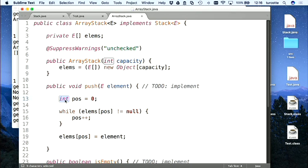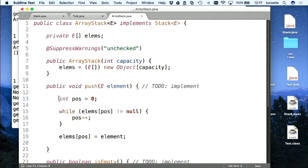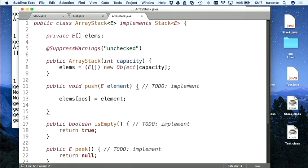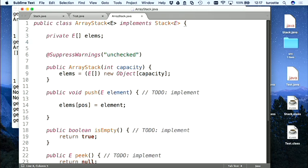J'appelle ça du code fragile. Quand vous dépendez de quelque chose comme « la cellule est nulle », si j'ai oublié de mettre une valeur nulle dedans, votre code ne marche plus. Vous avez créé une solution qui n'est pas très robuste. C'était la suggestion de mémoriser la position du dessus — private int top.